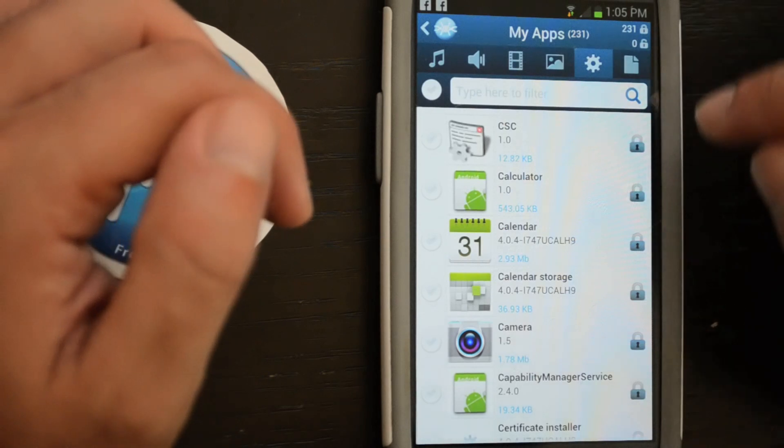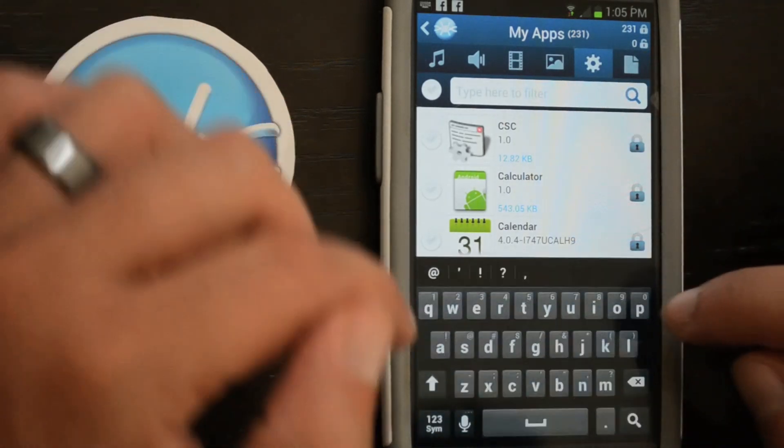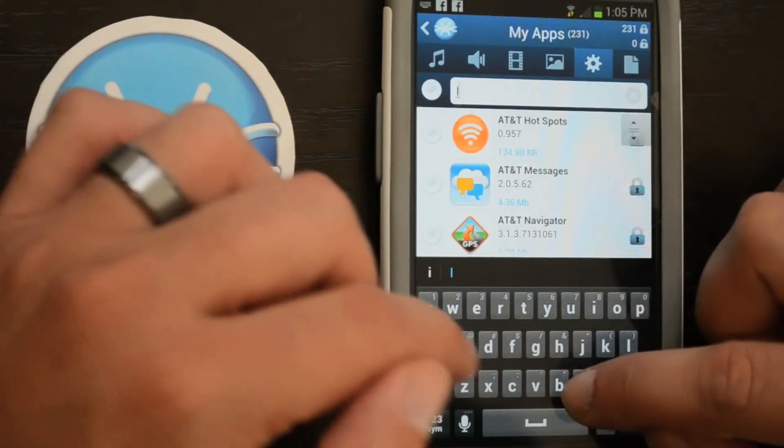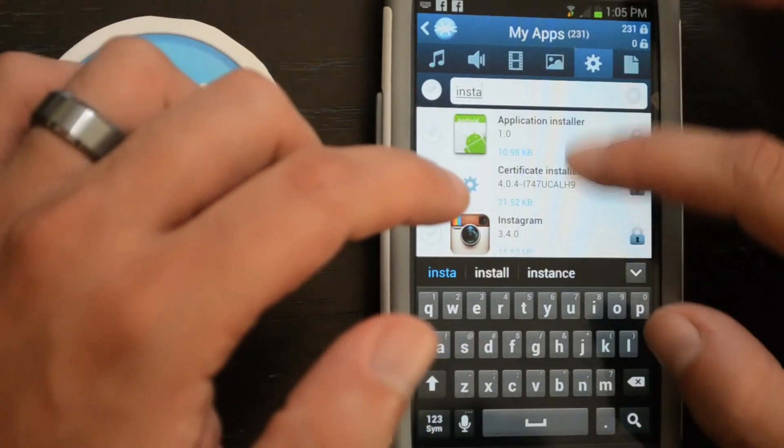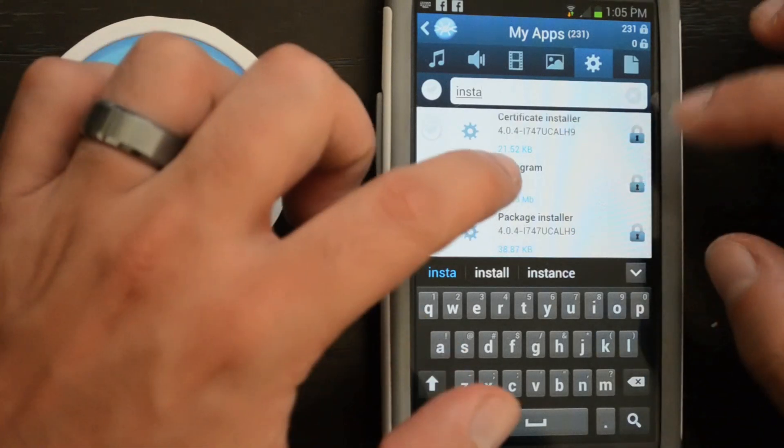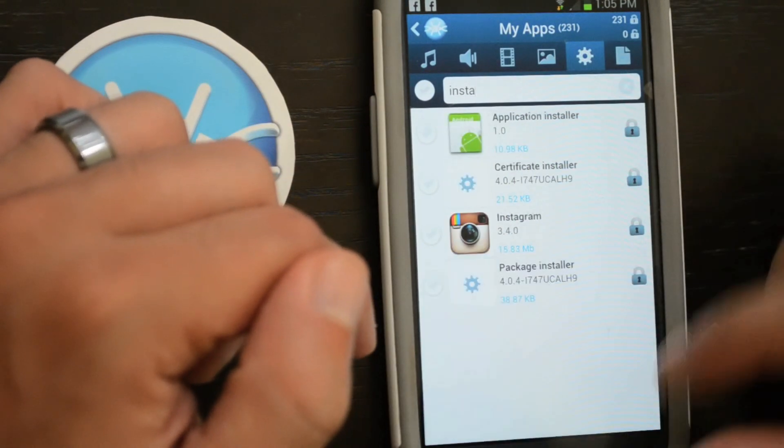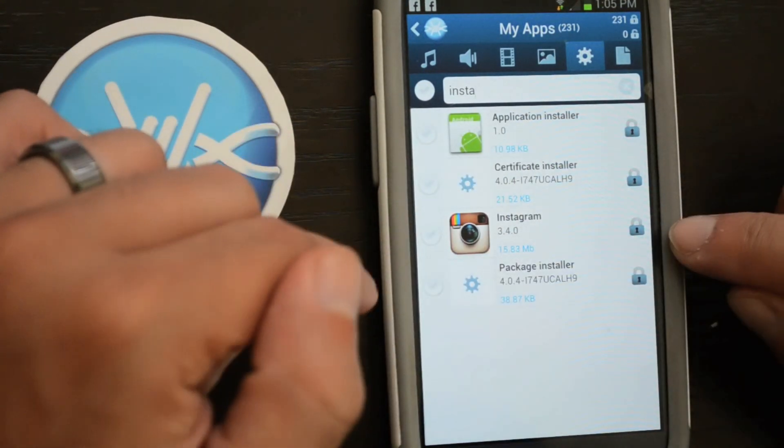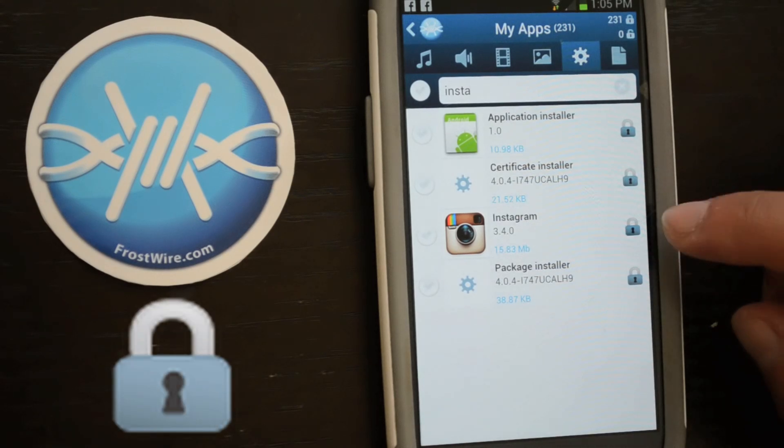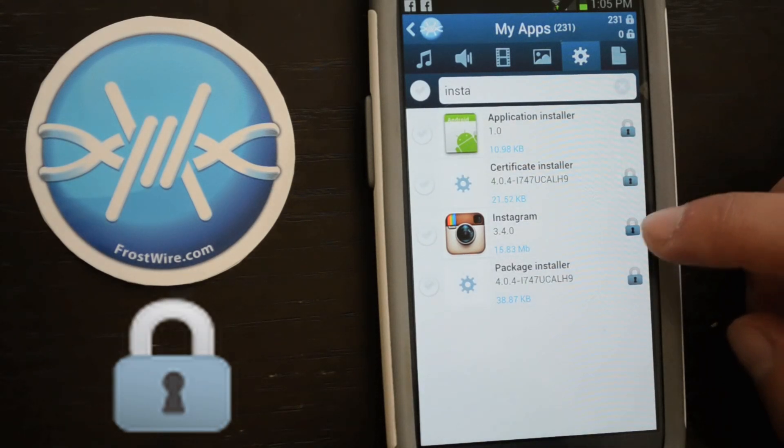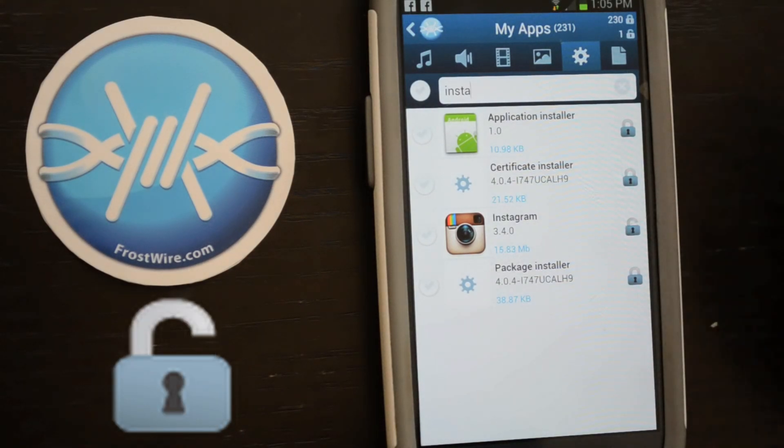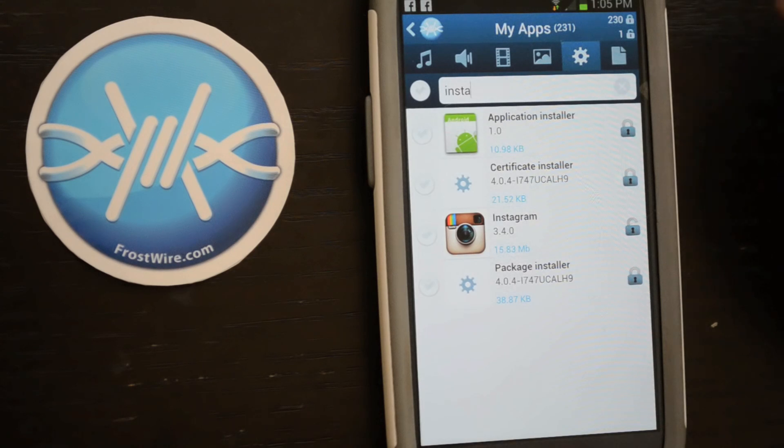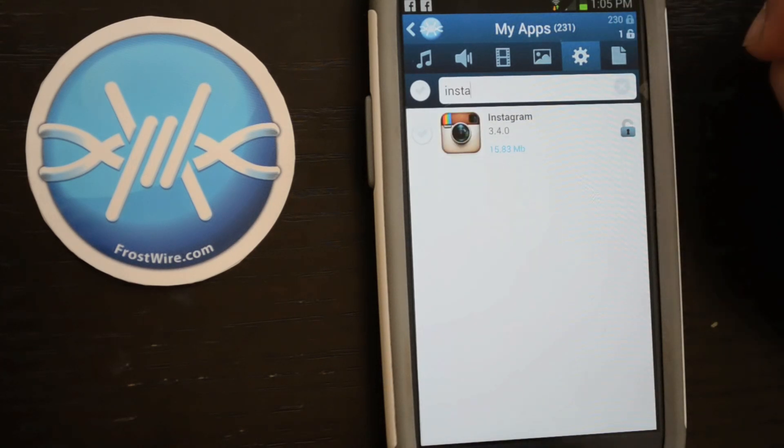For our purposes, let's filter out the one we need by typing Instagram. Let's share it on the Wi-Fi network by opening the padlock icon. The padlock icon means that it's publicly available on a Wi-Fi network to every other device running FrostWire.